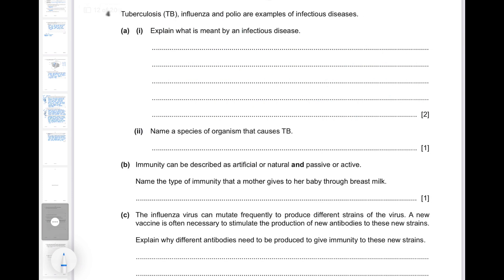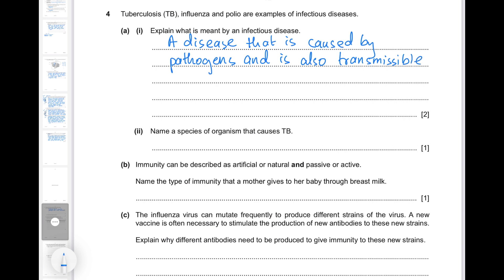Question 4: Tuberculosis, influenza, and polio are examples of infectious diseases. An infectious disease is one that is caused by a pathogen and is also transmissible — meaning it can be passed from one person to another. The species of organism that causes TB is Mycobacterium tuberculosis or Mycobacterium bovis. Be careful to write the genus name with a capital letter and the species name with a small letter.